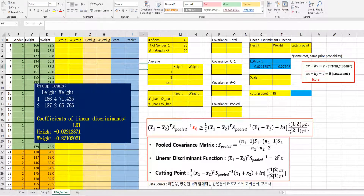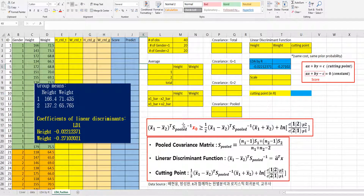As you can see on the right side, there is a cost function and prior probability. In this video, I will assume same cost and same prior probability, which means that this part becomes zero. So we need to calculate x1 bar minus x2 bar and x1 bar plus x2 bar for the linear discriminant function.